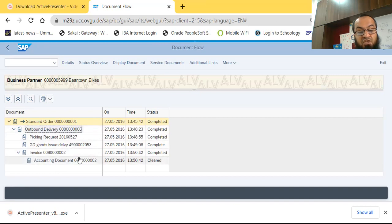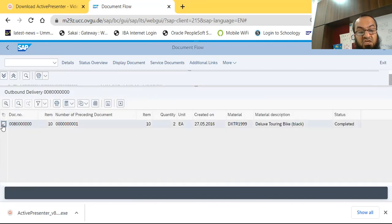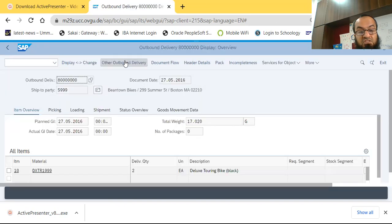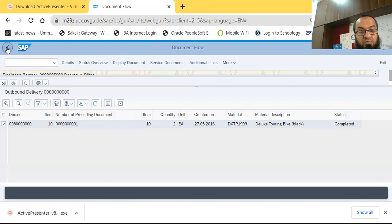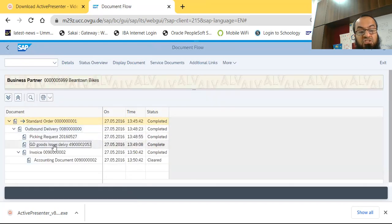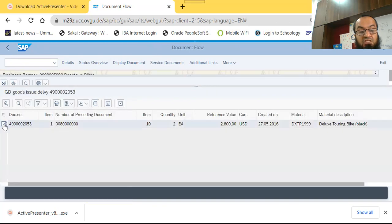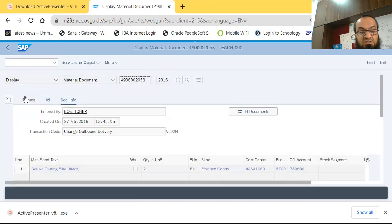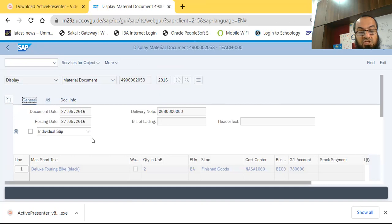The first accounting entry point is the goods issue, when goods are dispatched to the customer — we credit inventory and debit cost of goods sold. The invoice number and delivery number are visible here, and we can drill into these documents. Double-clicking the delivery order and selecting Display Document shows the delivery details, though we are not focused on those entries here.